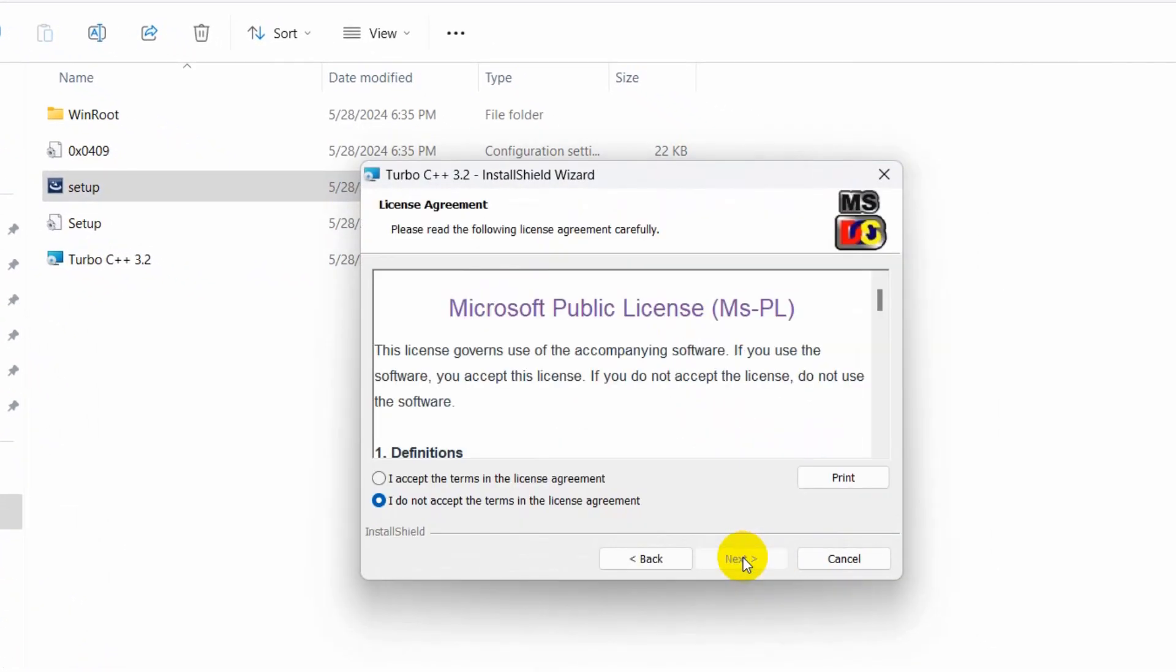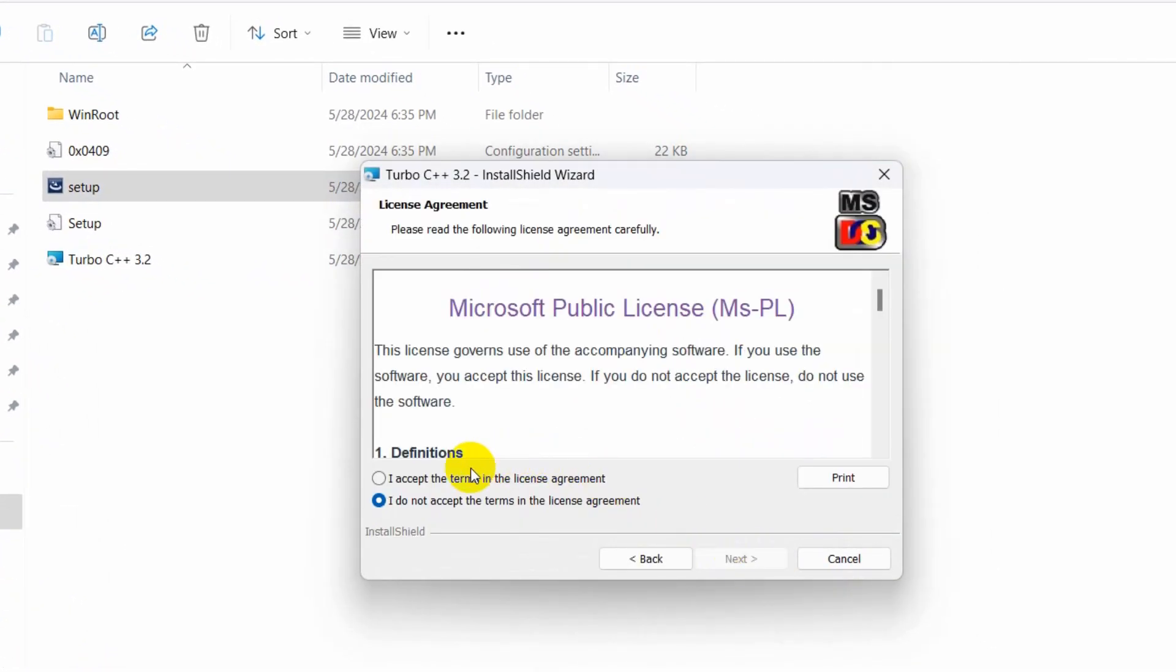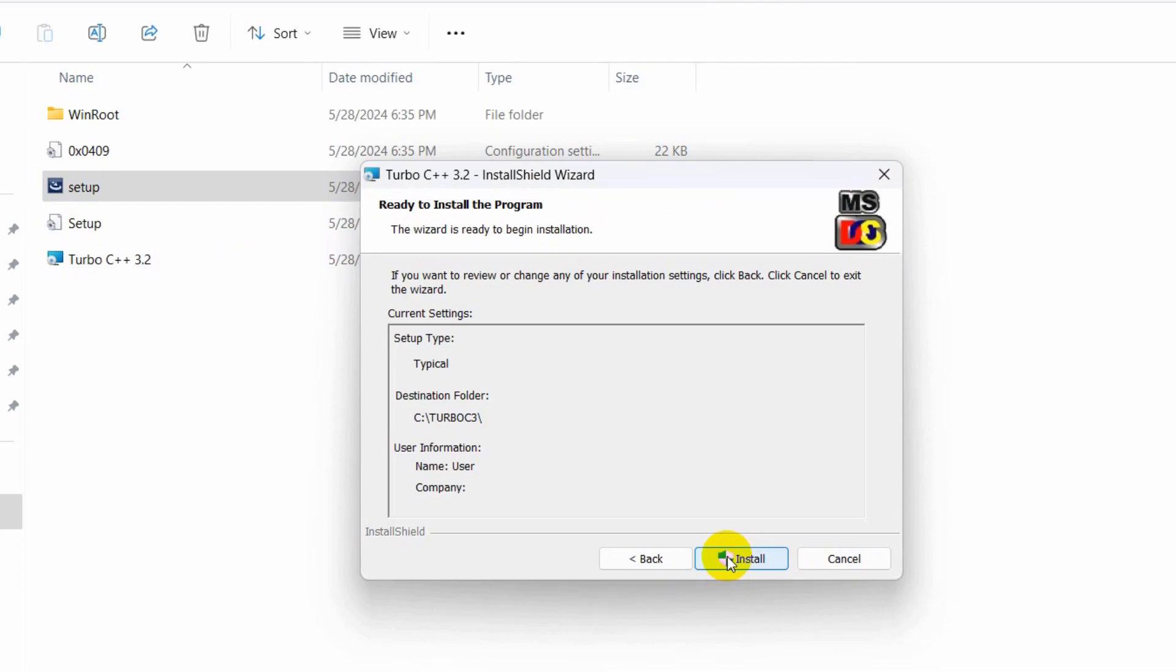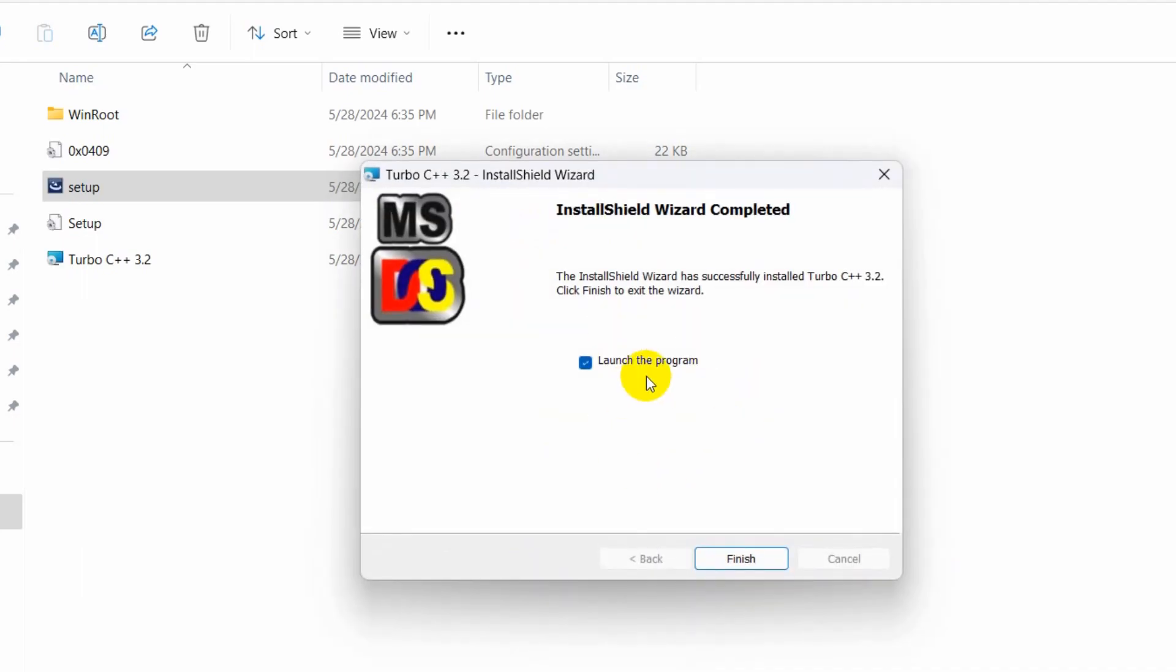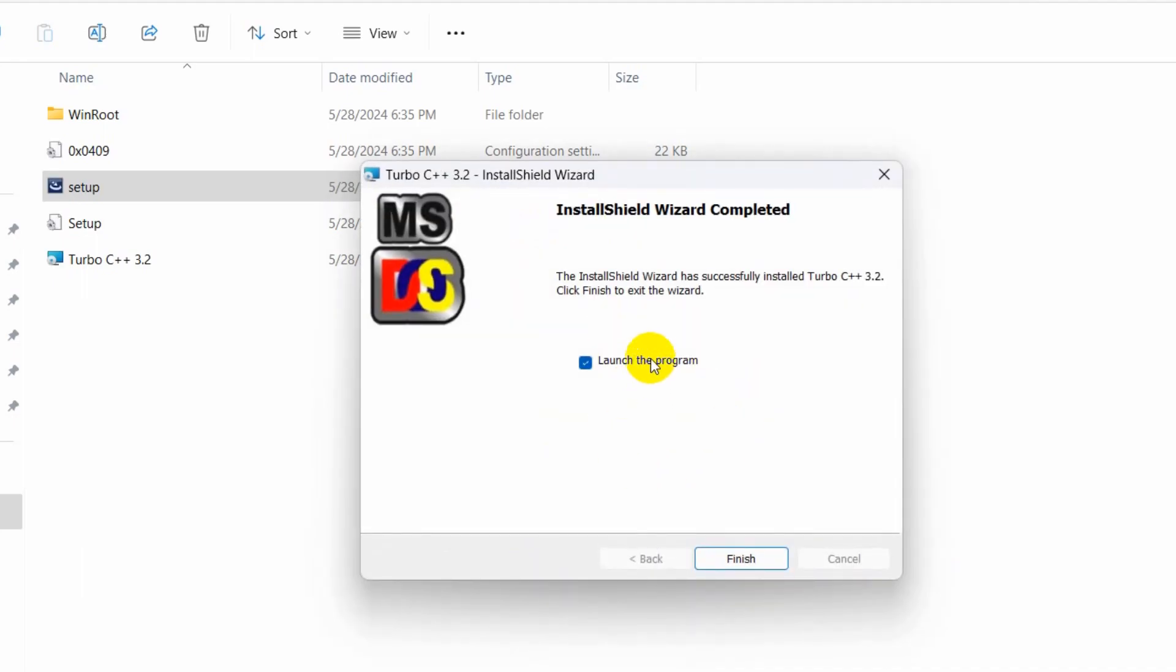Choose 'I accept the terms in the license agreement' and click next. Then click install. Click yes, and it will start installing. It's done. If you check this and click finish, it will automatically launch Turbo C++, but I'll uncheck this and click finish.